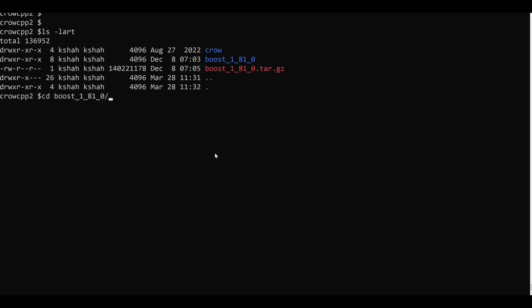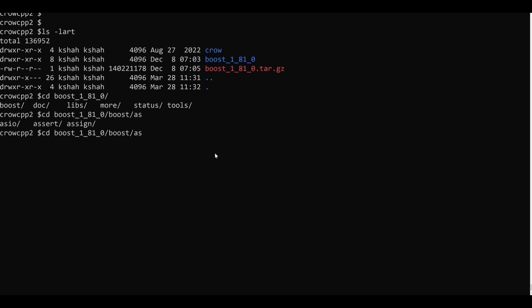So if I now go to boost, again I will have to go to boost, so here you can see we have this ASIO folder here which will have all the files which are required by the Crow library. So we are done with all the downloads here.